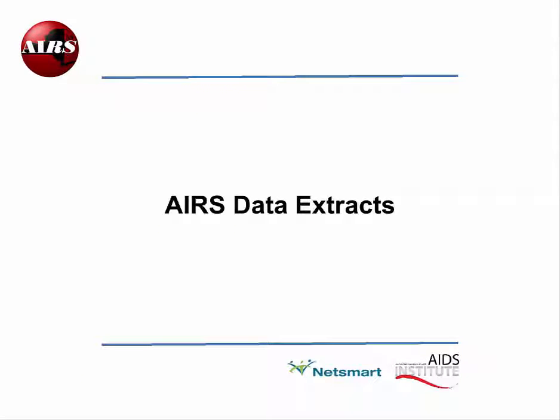This is Ron Pellew with NetSmart Technology and I welcome you to AIRS, the AIRS Data Extracts.